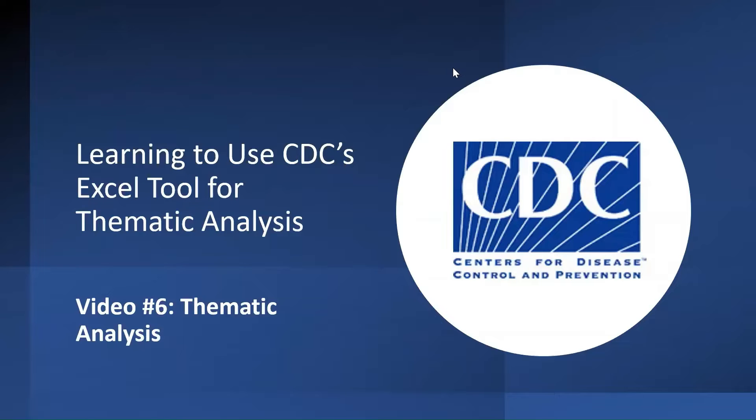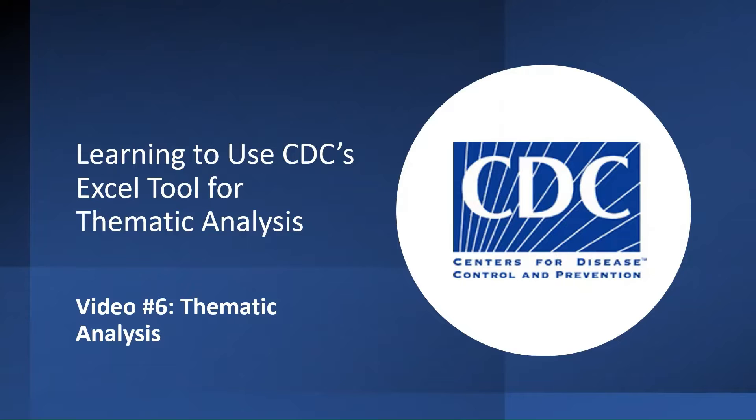This is the sixth video in our series showing you how to use the CDC Excel tool for thematic analysis. This video will review the example thematic analysis provided to you in the tool. As a note, thematic analysis is a very subjective process, and interpretations of the codes will heavily depend upon your analytic questions.